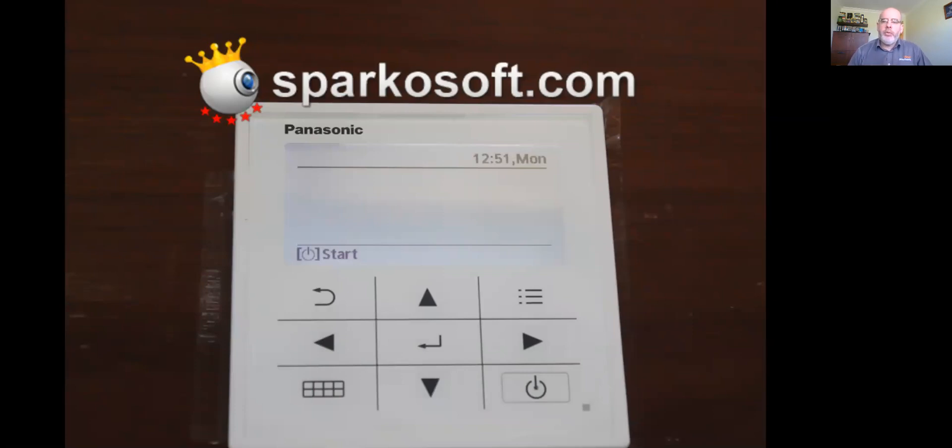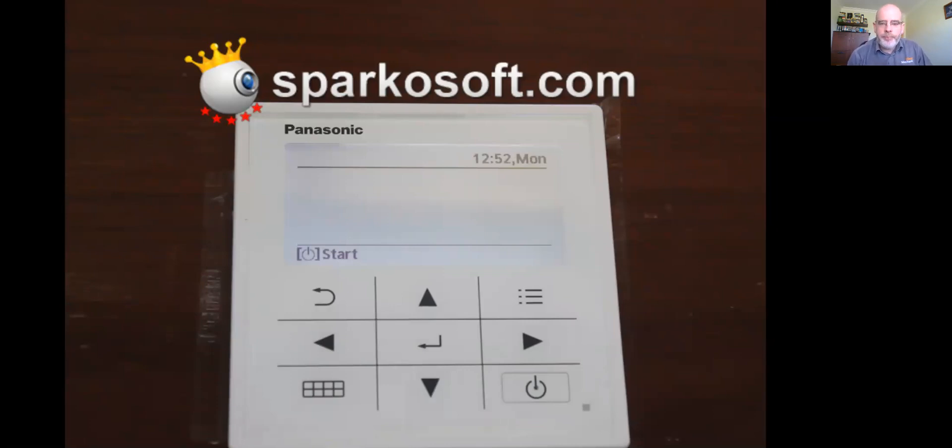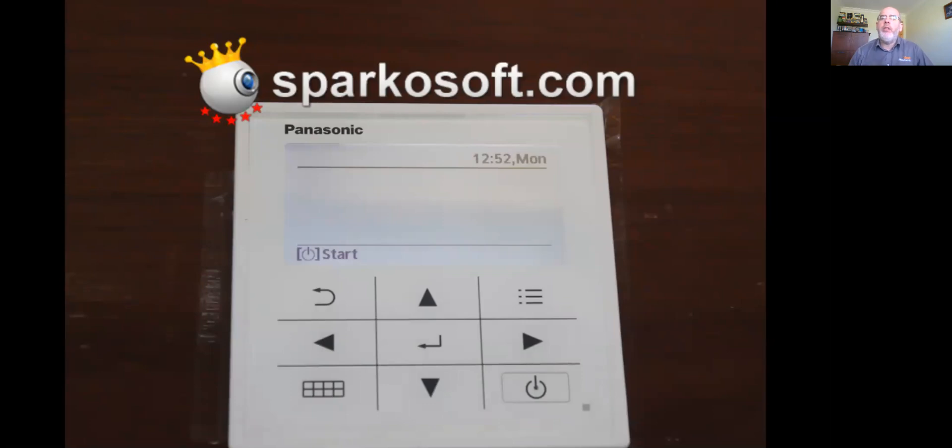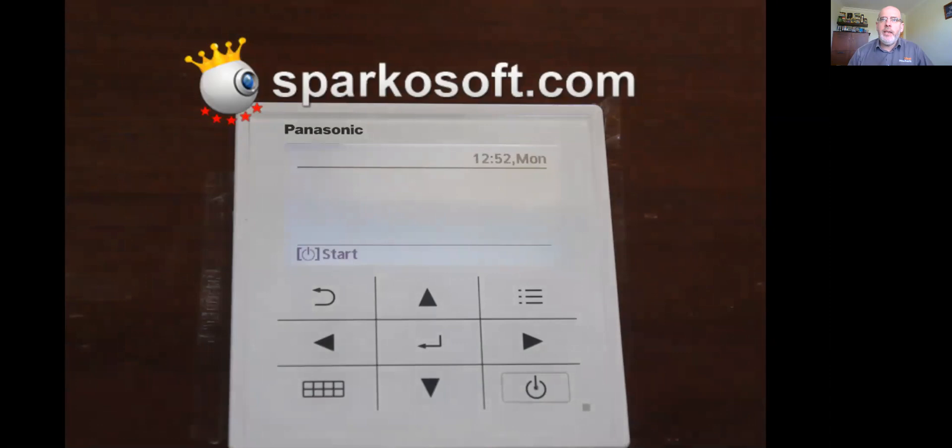In most one-off houses that we do, our code will be 0001. If it is a housing estate that you're presently in, the code, if commissioned and set up by ourselves, will generally be the house number. So for example, if you lived in house number 19, the code would be 0019.